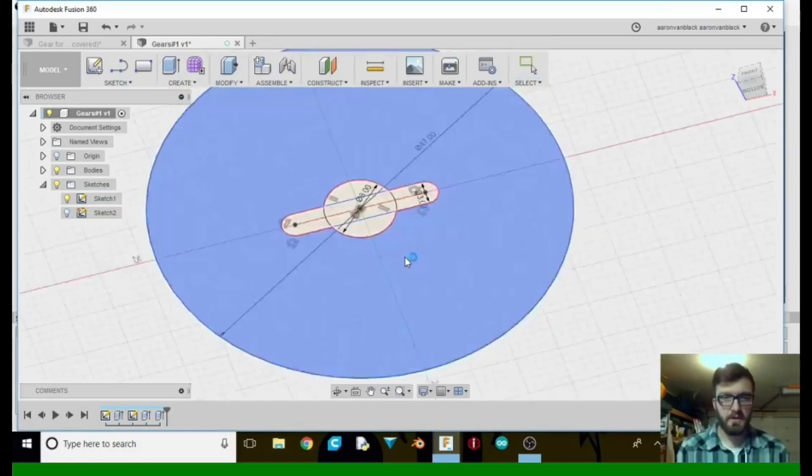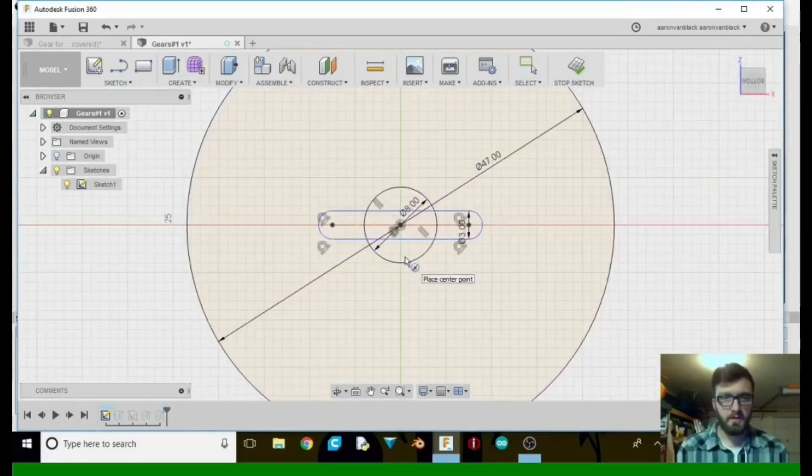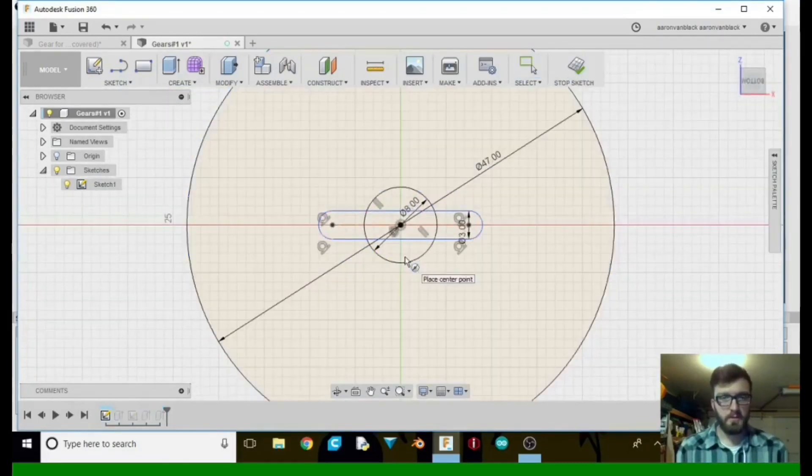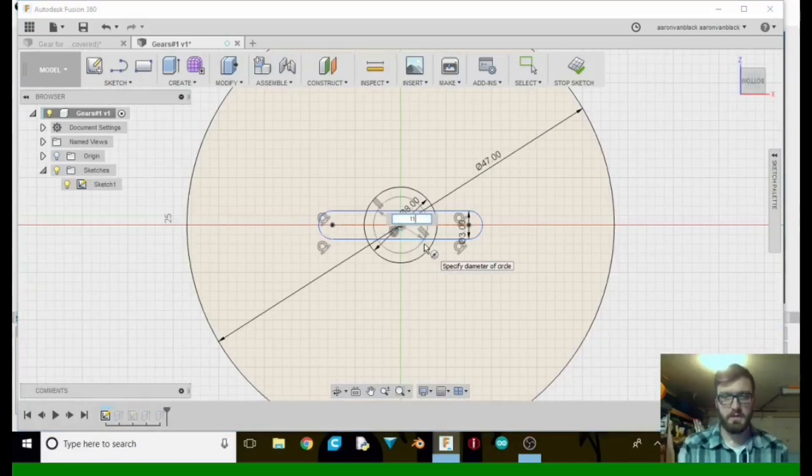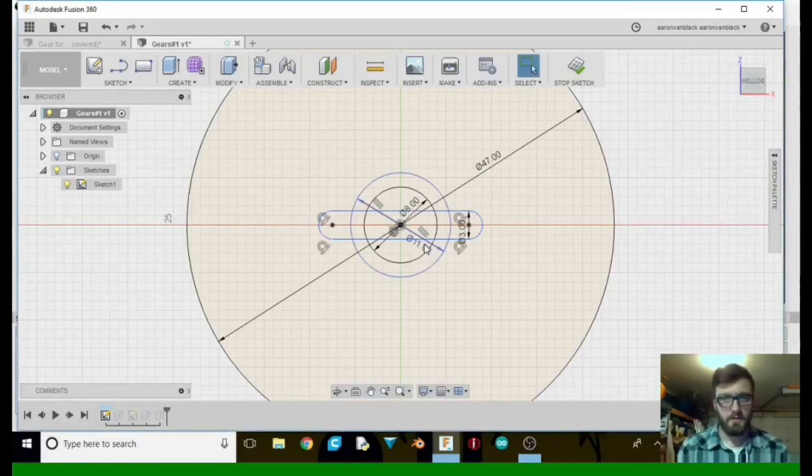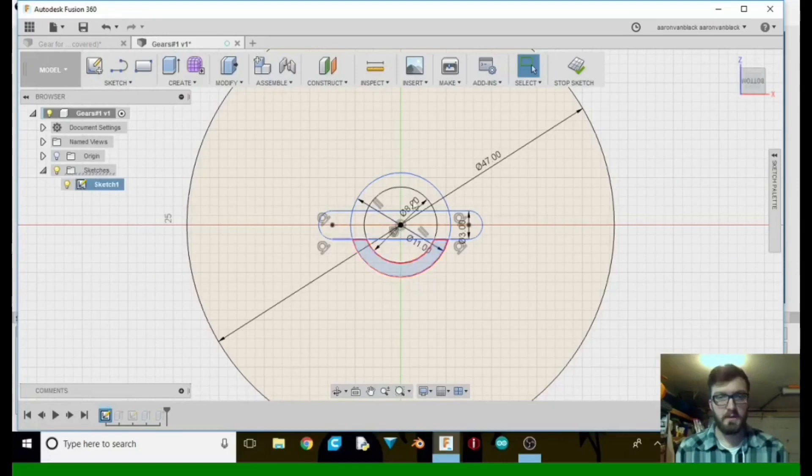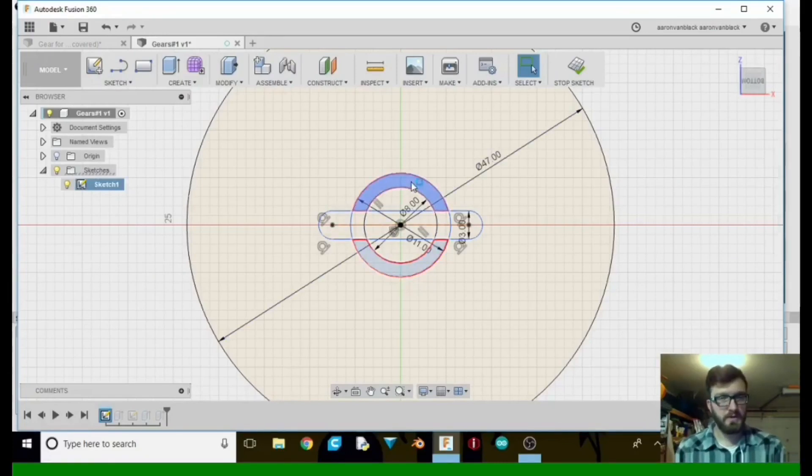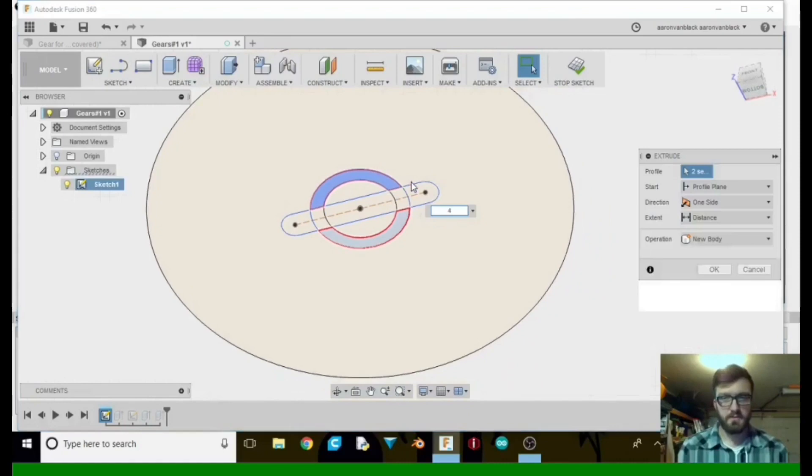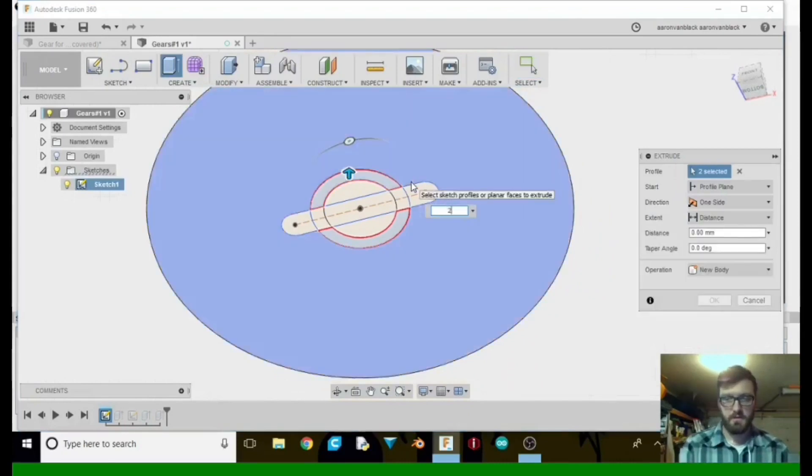Now we're going to hit C for circle again. Here. We're going to go select here, and we're going to take it to 11. Now we're going to select here, shift, select here. Then we're going to extrude this out, 2 millimeters.